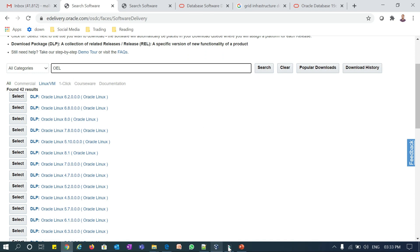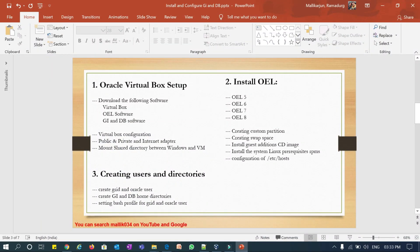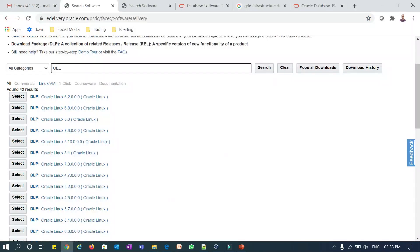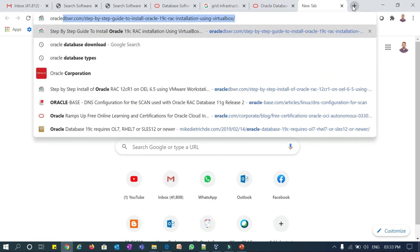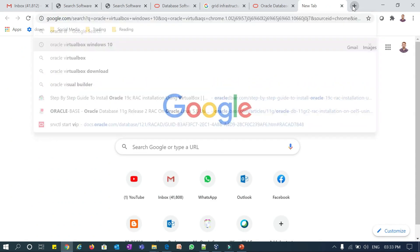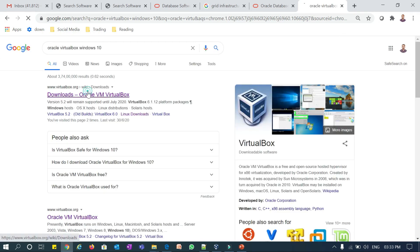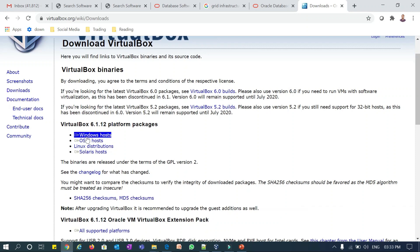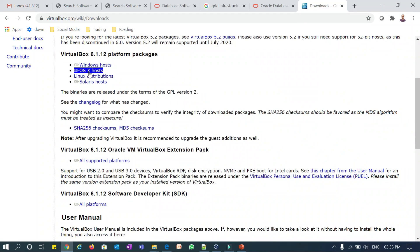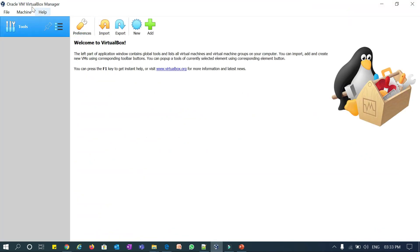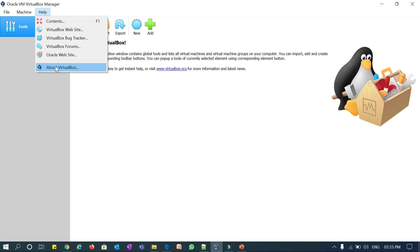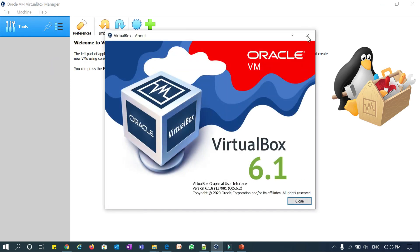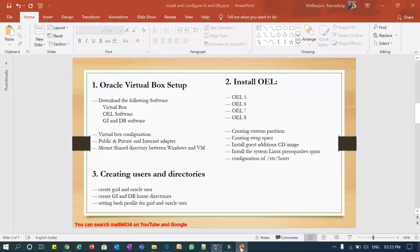For VirtualBox, search Google for 'Oracle VirtualBox Windows 10' or whatever your host OS is. Go to the Oracle VirtualBox site and download it for your Windows or Linux host. I already downloaded and installed Oracle VirtualBox 6.1. Now that the download part is complete, I'll show you how to configure VirtualBox.